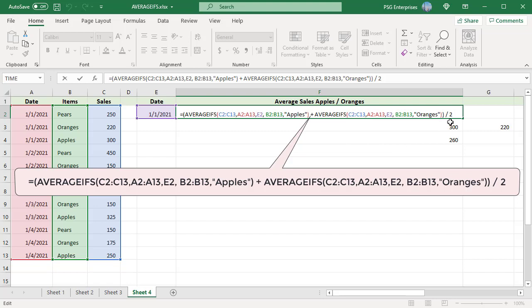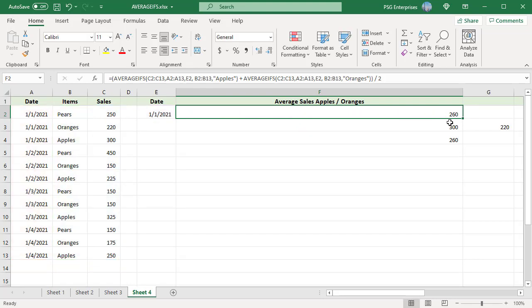But as the number of values to compare increases, this formula becomes long. To pass more than one value to the criteria of the AVERAGEIFS function, you can use an array constant—values separated by commas enclosed in curly braces.